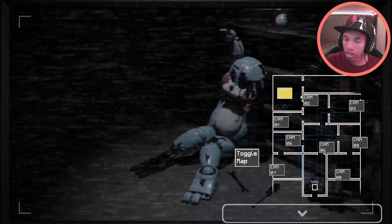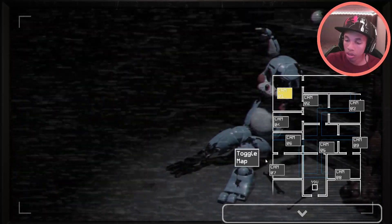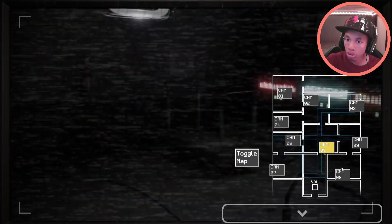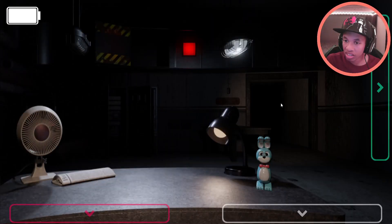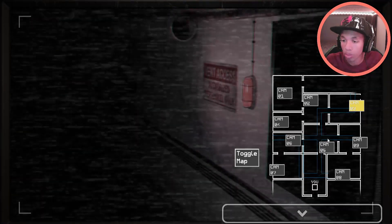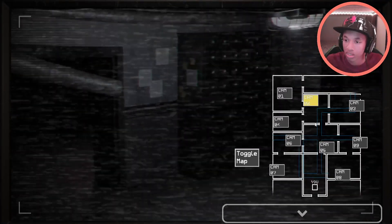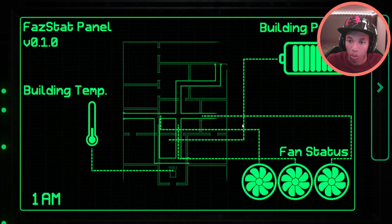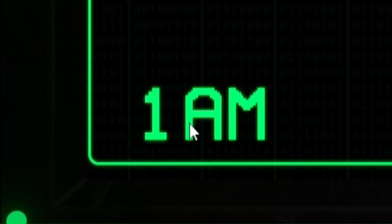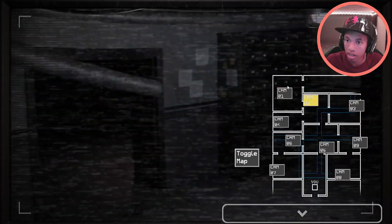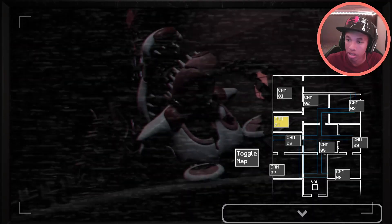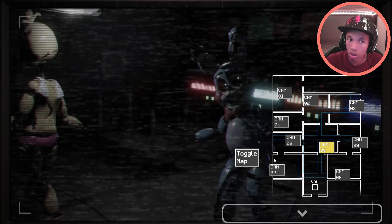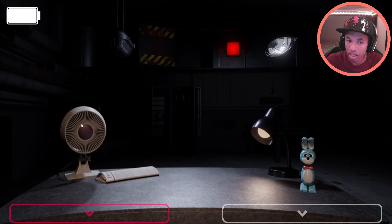Considering that I've seen only Mangle, Toy Chica, Toy Freddy, Toy Bonnie, I wonder if, like, Balloon Boy, Marionette... I wonder if those two are going to be around. And I haven't seen any of the withered animatronics. Worst part is that we don't even have a clock to tell what time it is. Or no, wait, we do. What the heck?